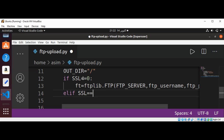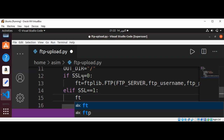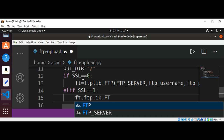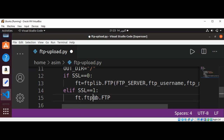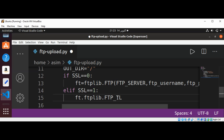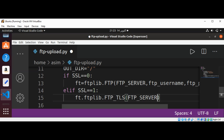If SSL is set to one, we are going to use ftplib.FTP_TLS instead. We call ftplib.FTP_TLS and pass in the same FTP server, FTP username, and password — just as with the normal connection branch.